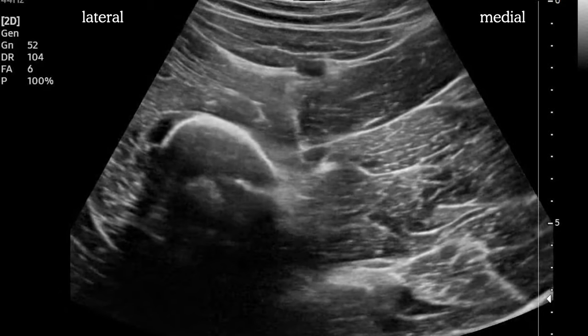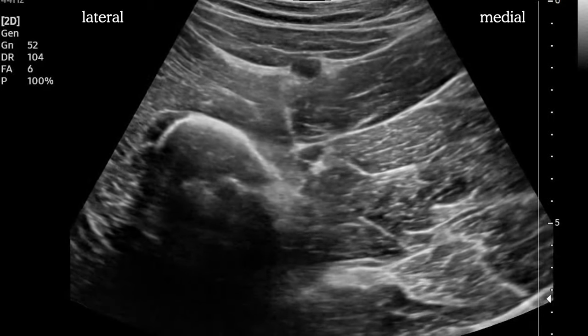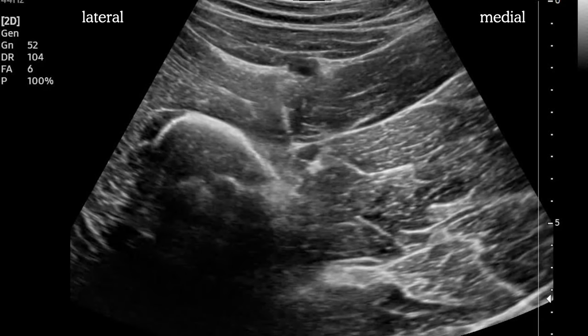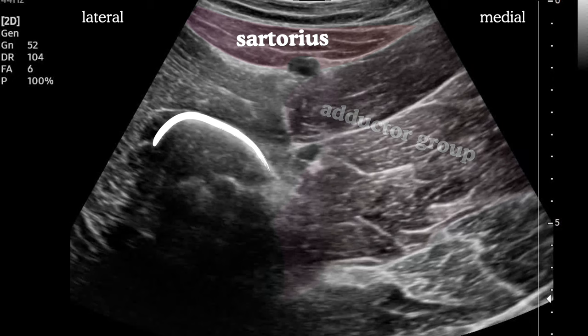Here's what our scan will look like. Our first obvious landmark is the femur, with its hyperechoic surface casting a large acoustic shadow. We see sartorius near the surface, with a superficial femoral artery centered beneath it. Deep and medial to that is the adductor group of muscles. Depending on your exact position on the thigh, you may be able to see two or three distinct muscles, but it's not critical to identify each one.